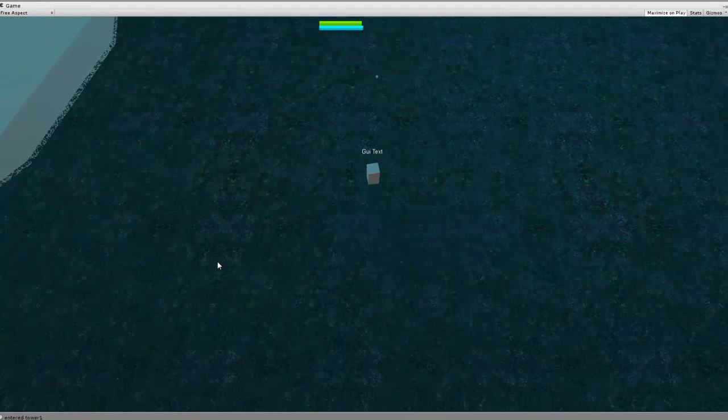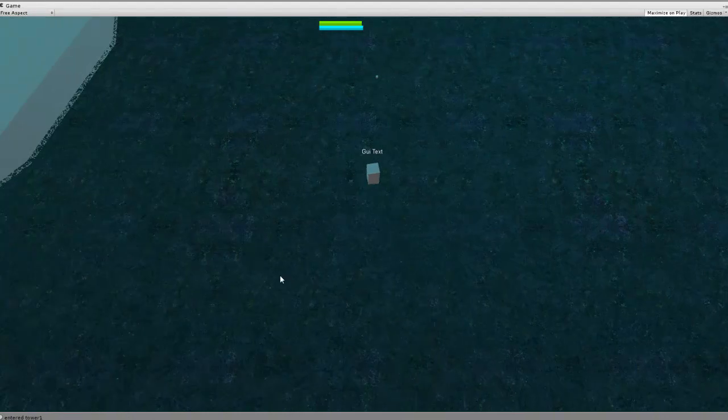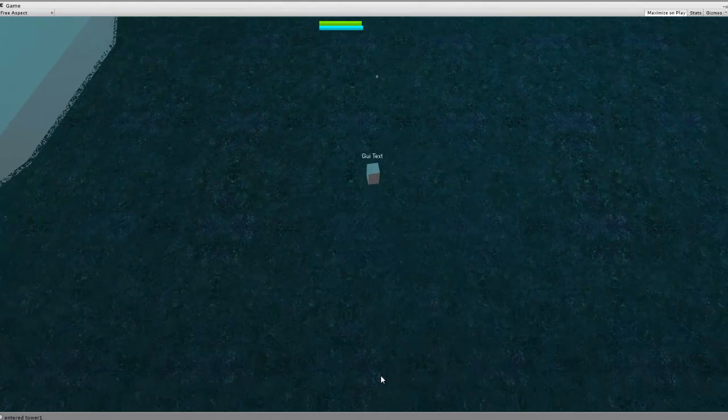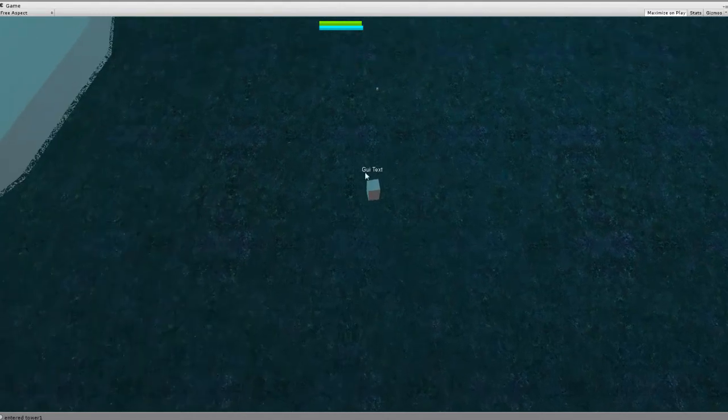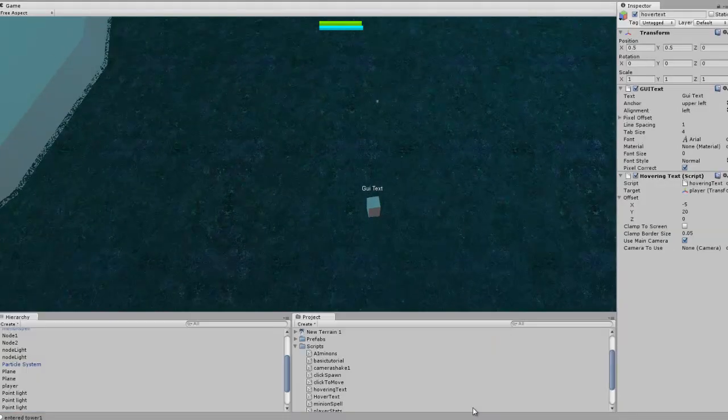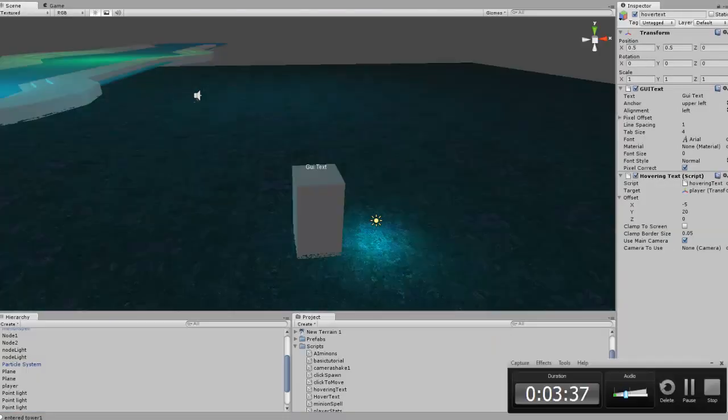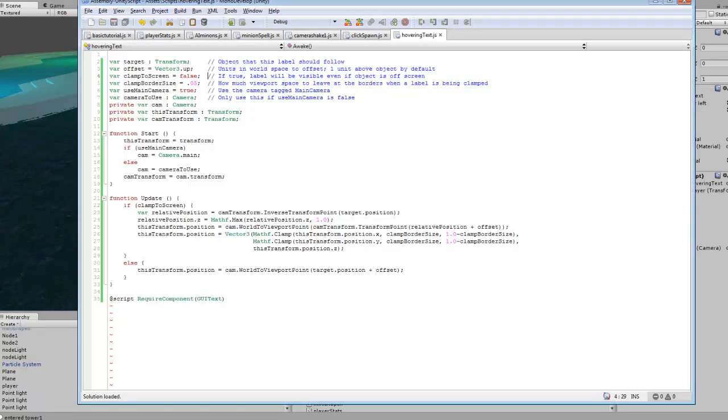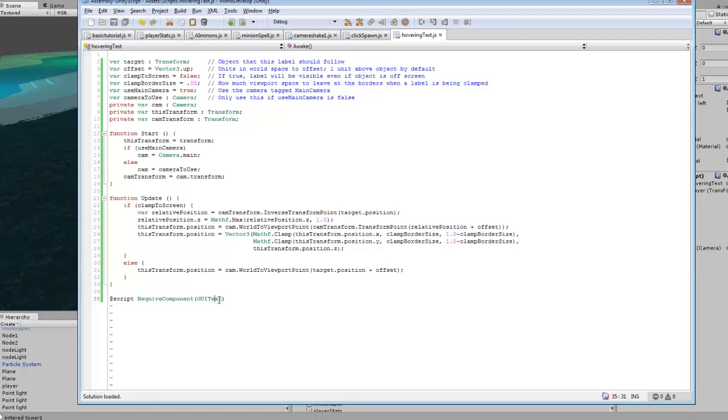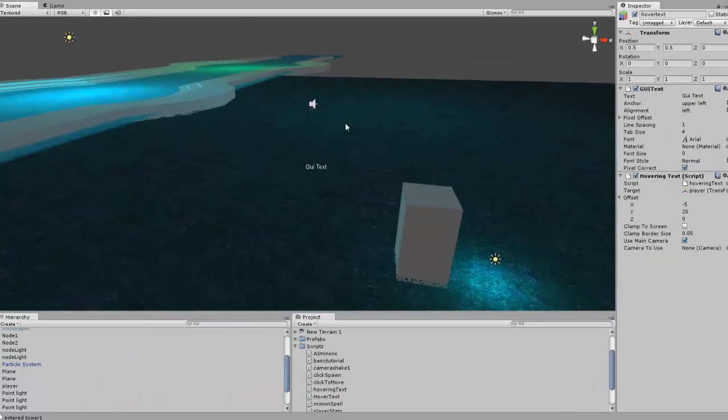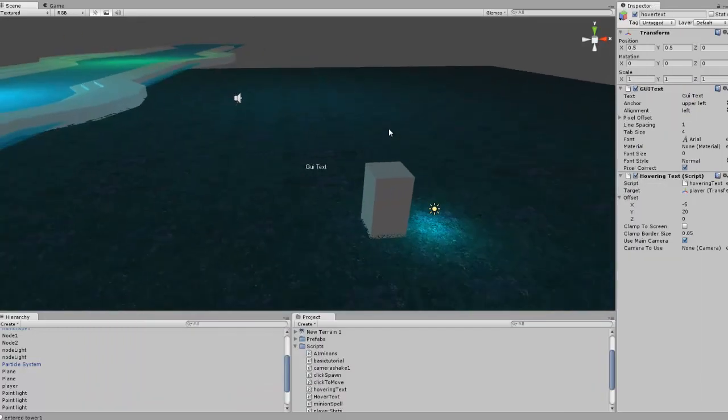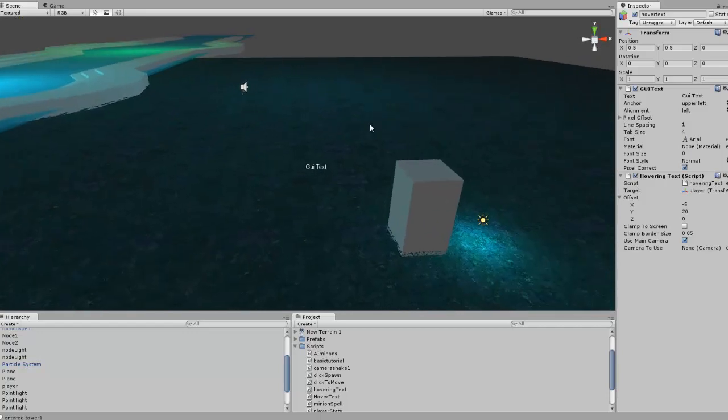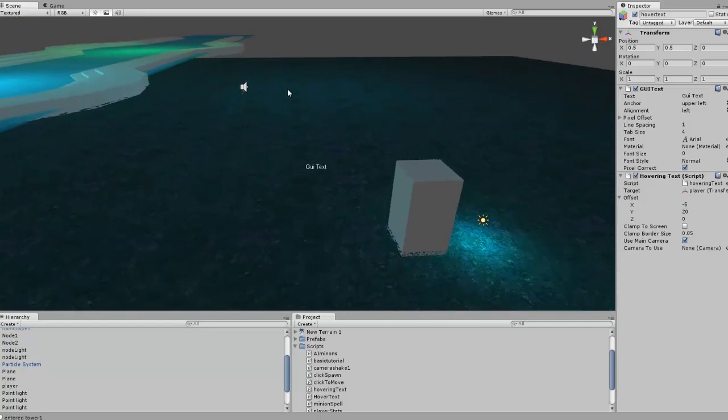You might also be able to use this for other things besides just GUI text. I believe if you were to replace this instead of GUI text, make it a GUI texture, it might work in that way also, because I have made games where I've had GUI textures floating above, and I use that as health bars and stuff like that, so if you want a health bar above your character.